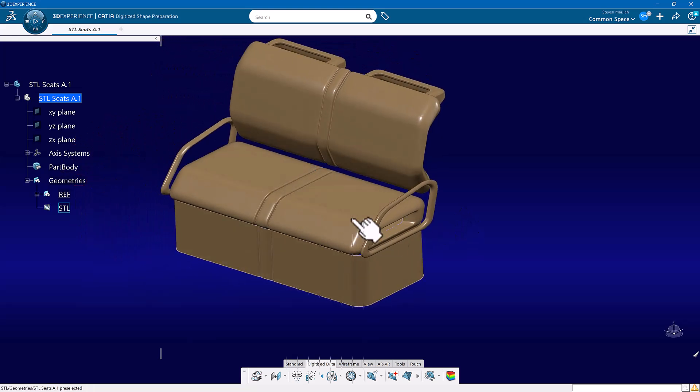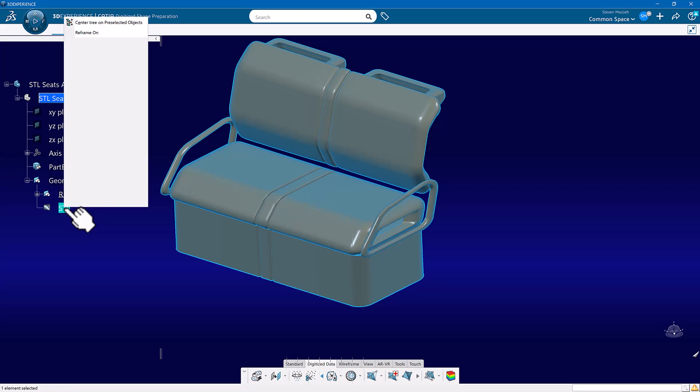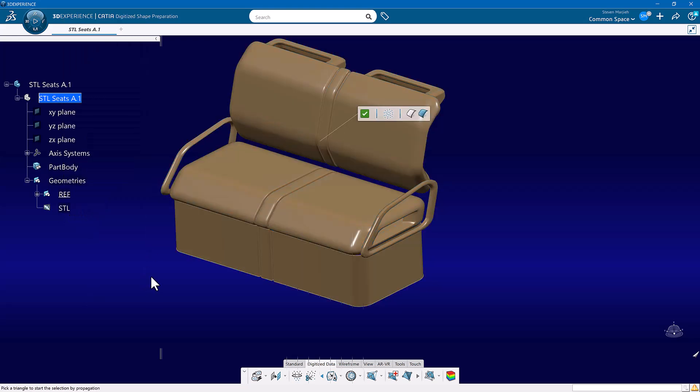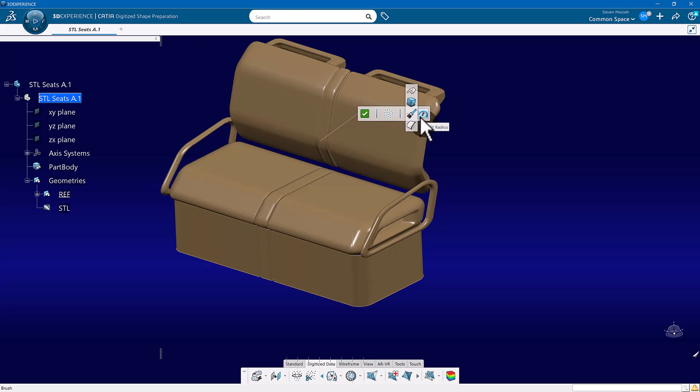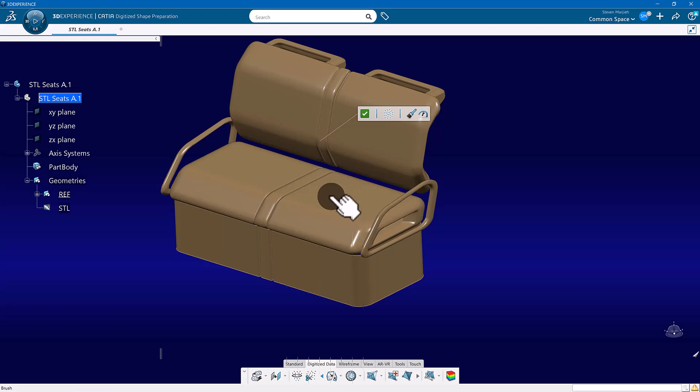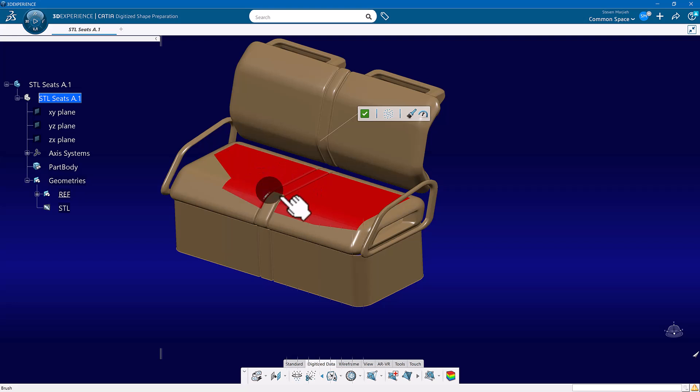Now I'm going to come in once again, right mouse click, STL, go to Activate. Notice I did that out of the tree. And this time I'm going to come in here and go to Brush. When I go to Brush, I have my added radius. How big of a radius do I want? Now once again, if I right mouse click out here in space over the top of something, I get my properties, hide show, reframe on, nothing fancy there. But Brush allows you to be specific about what you want to brush or select.